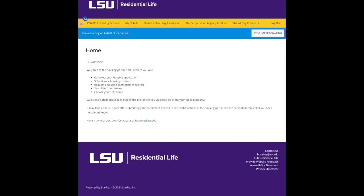Welcome to the LSU housing portal. This is where you will submit your housing contract, search for roommates, join roommate groups if you have preferred roommates you'd like to live with, and then actually select your LSU home on campus.